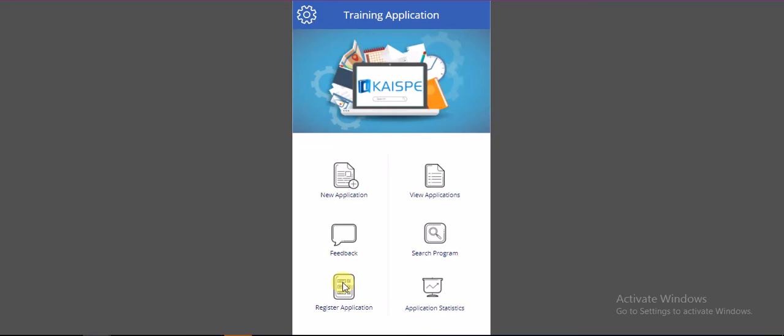This is the basic functionality of the application. Thank you for watching the video. If you want a more detailed demo, just email us at info@ksp.com or visit our website www.ksp.com. Have a good day. Bye.